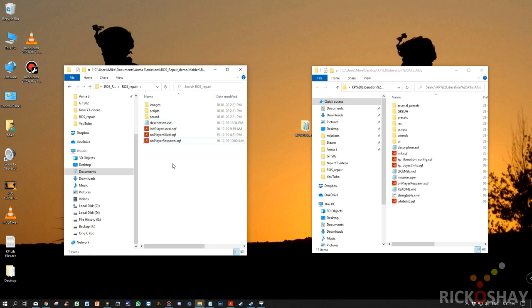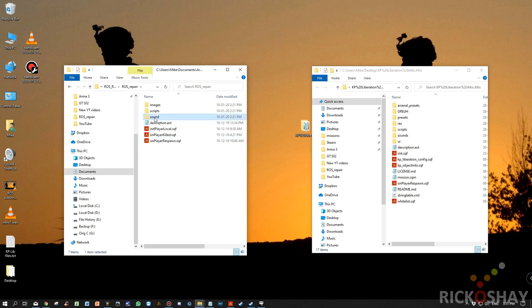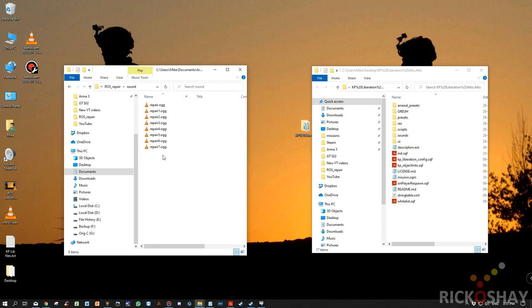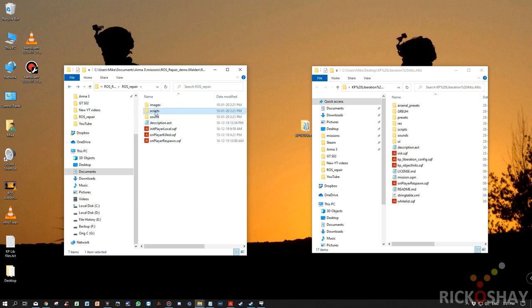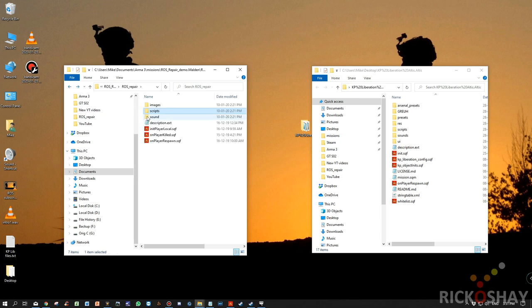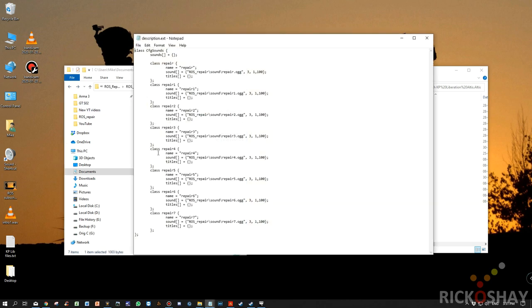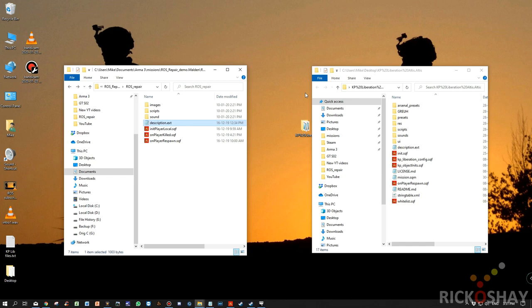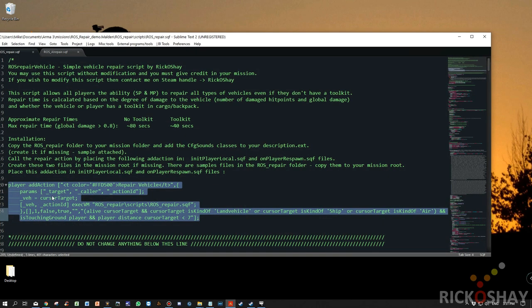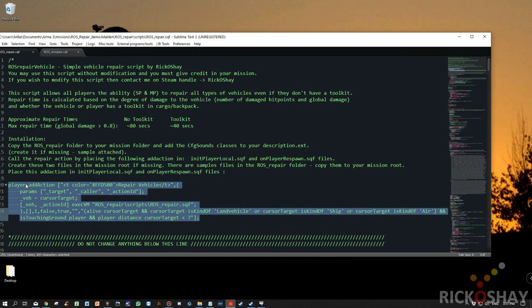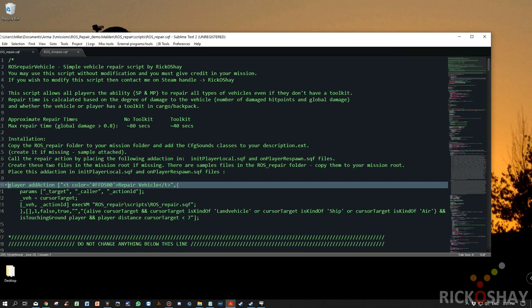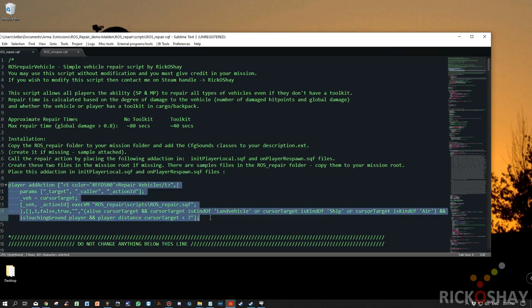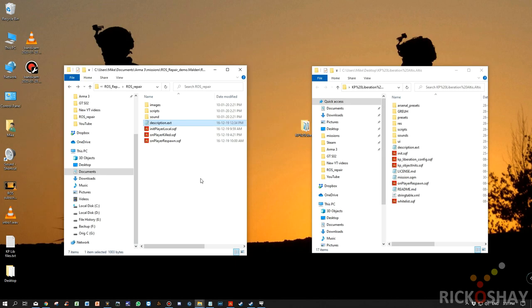Okay, so the first thing we need to do is we need to copy some sound files across. You'll notice that there are eight sound files. These files are used during the repair loop while the unit is repairing the vehicle. There's a repair script which is the one we're going to be using for players. There's some classes we need to define, and then we need to find a mechanism of calling this add action or placing this add action on the player every time he respawns.